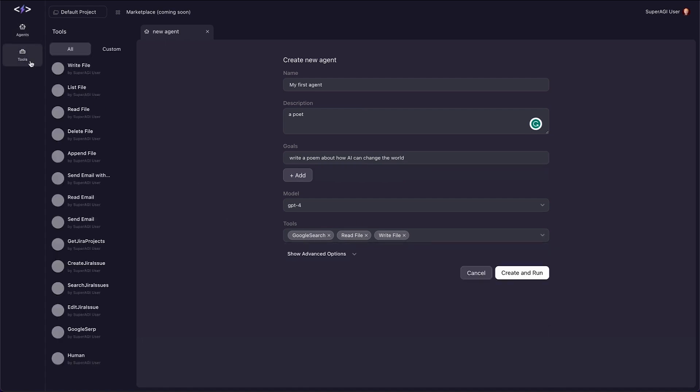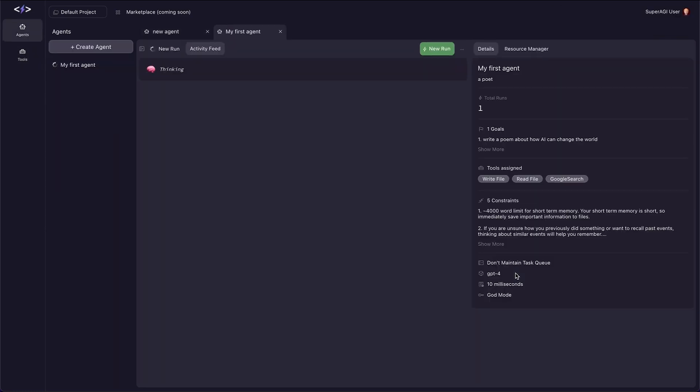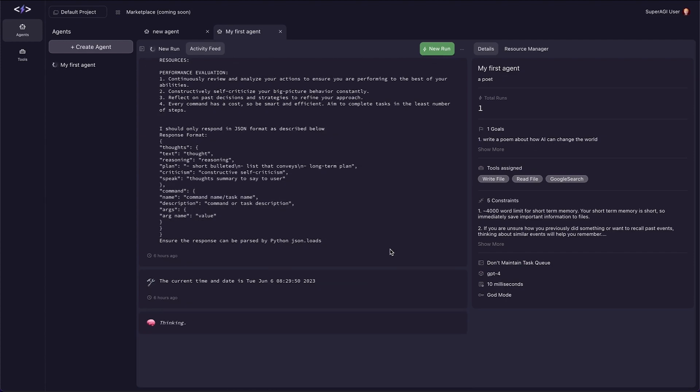Alternatively, to run Super AGI on your Windows or Mac OS, follow the video created by Matthew Berman, link is in the description. Thanks for watching.